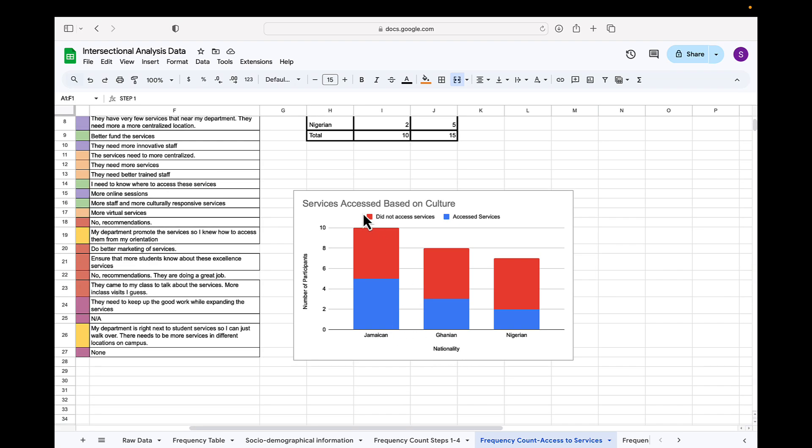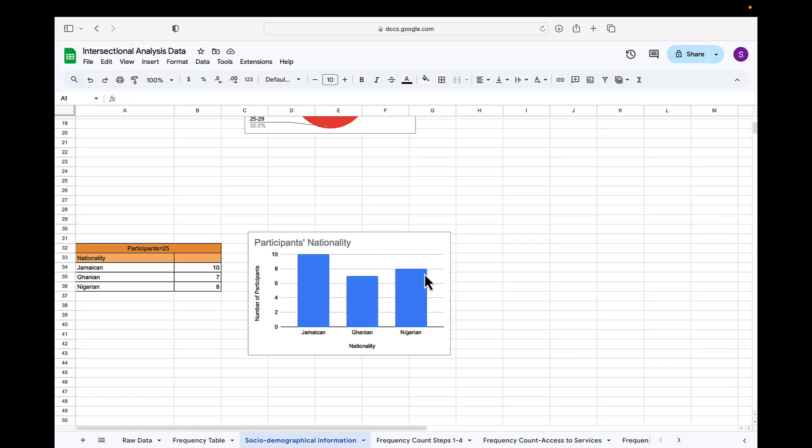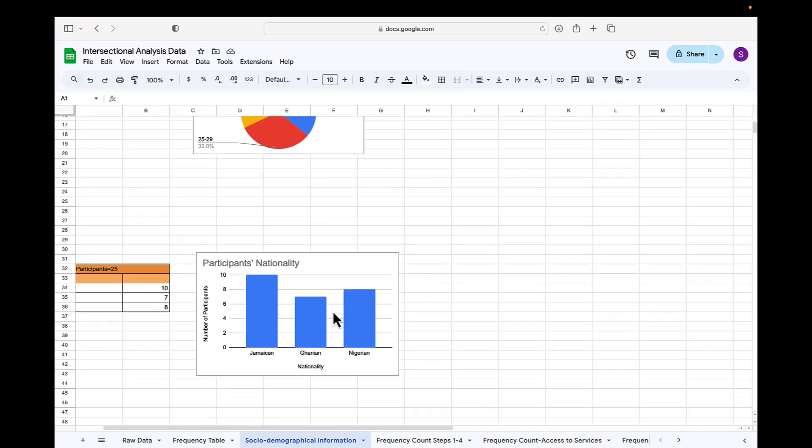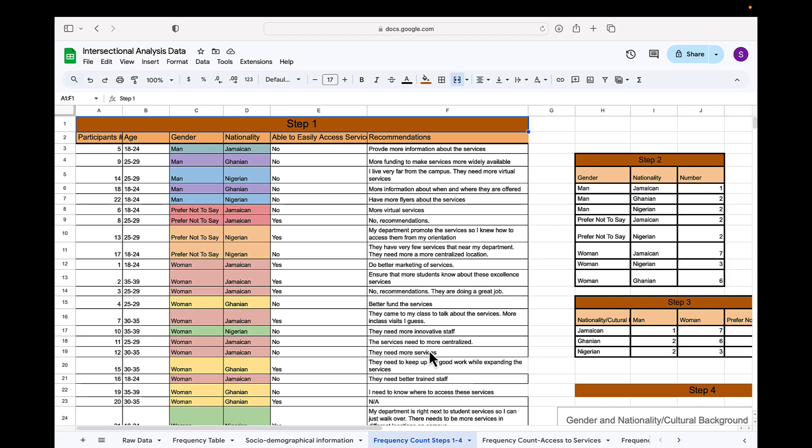Also consider using the participants' nationalities to represent whether or not they access services, as in this chart. You see, I have here nationality, if they access services which is in the blue, or if they did not access services which is in the red. You might be wondering, how do I go about doing this form of analysis? I'll show you how I got to that. Let's discuss this now.